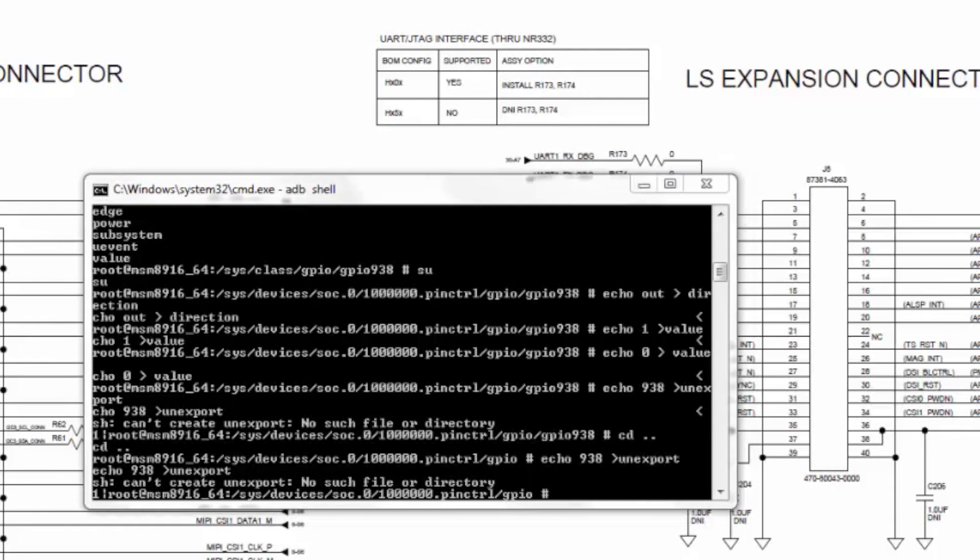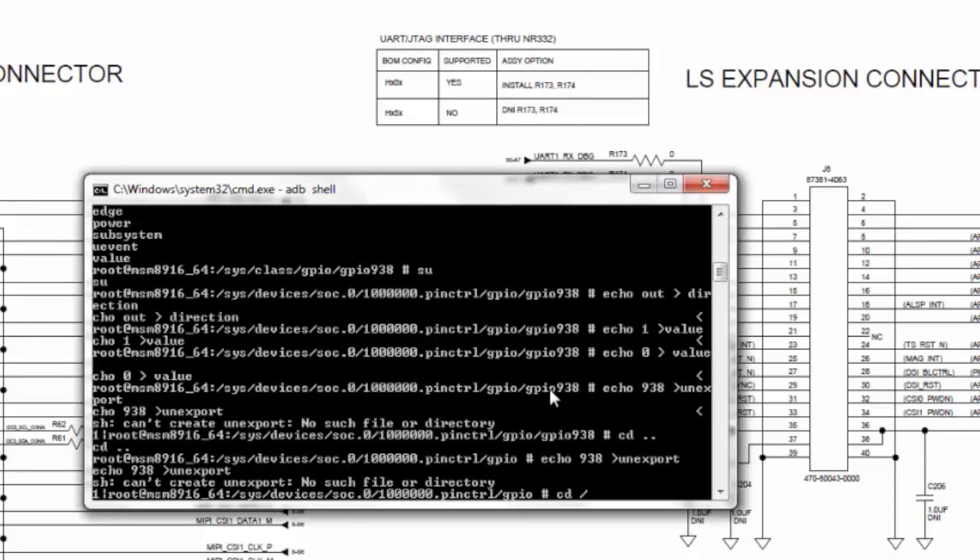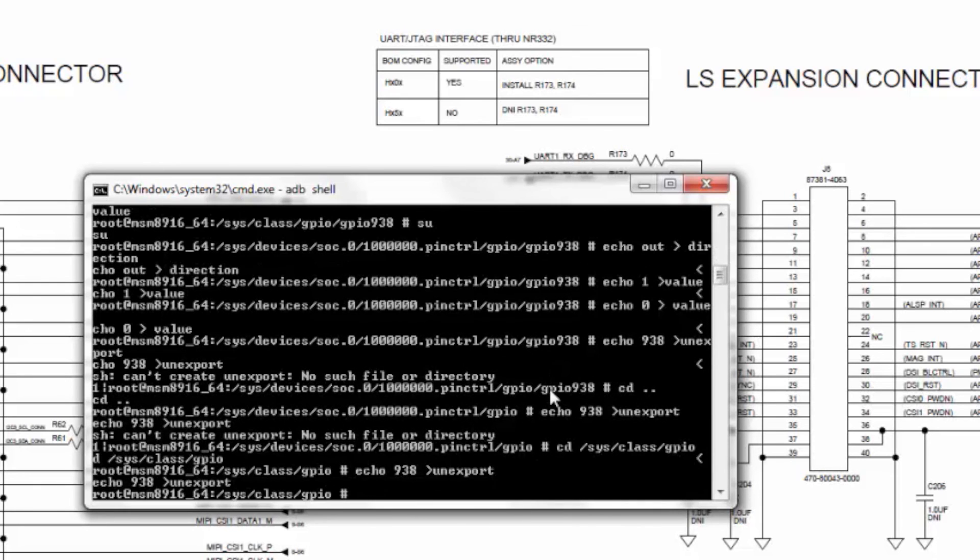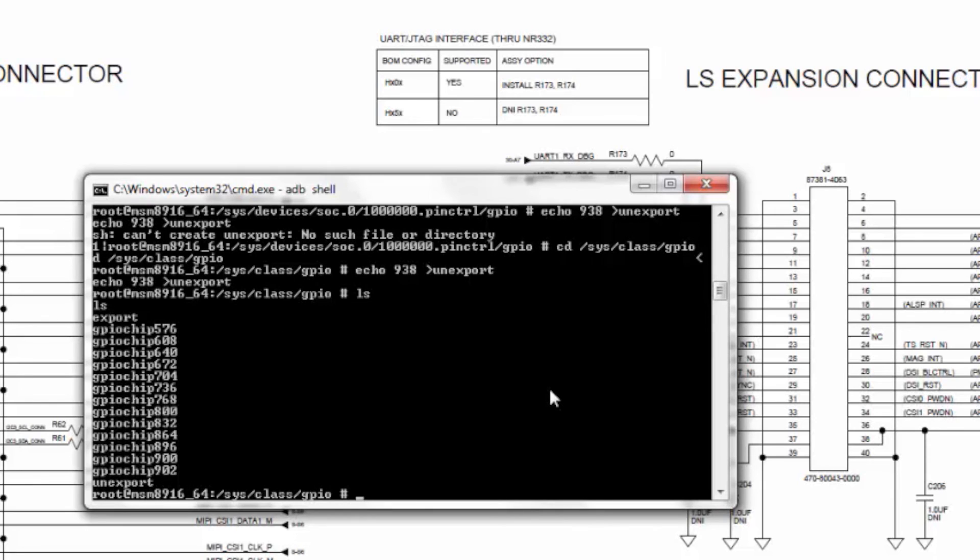Then, once you are done, you can unexport this GPIO. You need to do that from /sys/class/GPIO echo 938 > unexport. If you list now, you see that GPIO 938 is unexported.